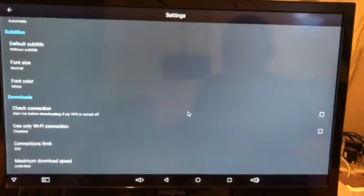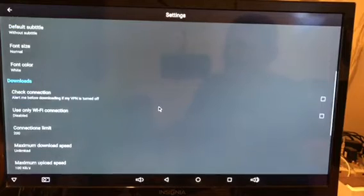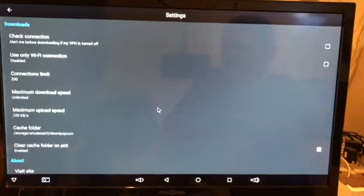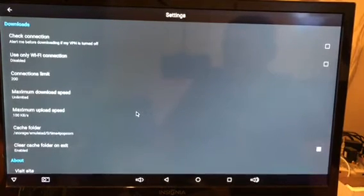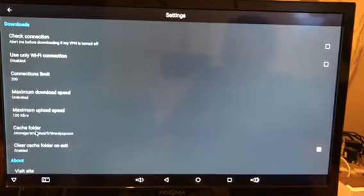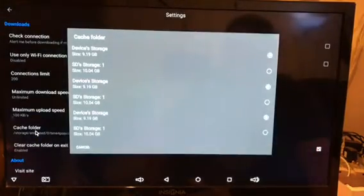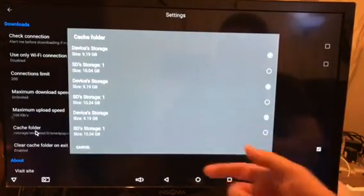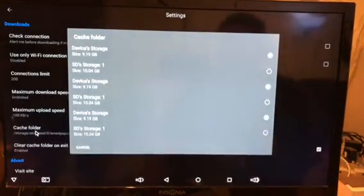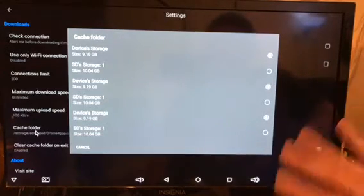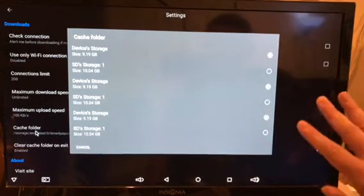Now if you want to see how much space you have free in your box for recording or whatever, click on cache folder and it will show you. Now don't be afraid here with so many options